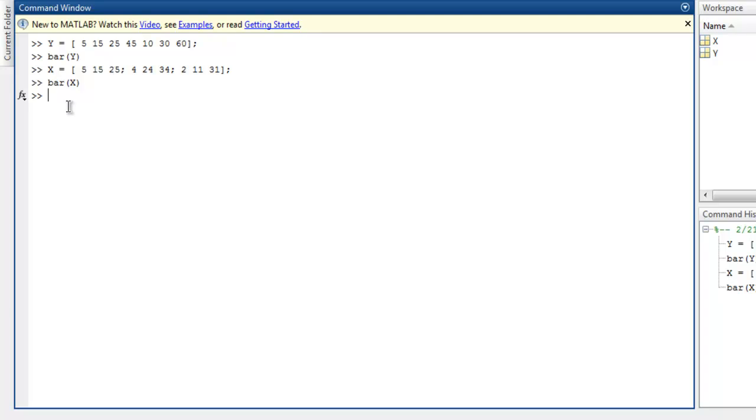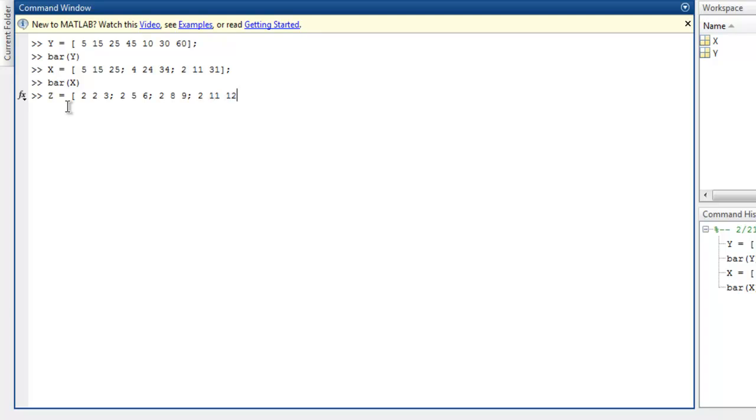The next thing is to display stacked bars. Let's create another one. Here I'm going to use values 2, 2, 3, then 2, 5, 6, then 2, 8, 9, and then 2, 11, 12.